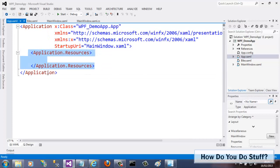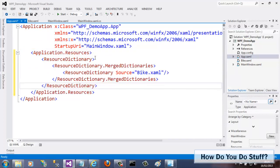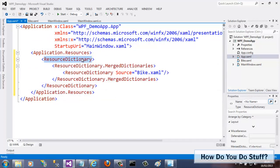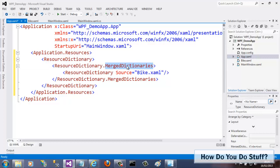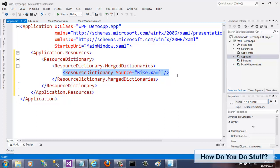I'll just paste in some code that I prepared earlier to save some time. My code contains a resource dictionary section, which itself contains a resource dictionary dot merge dictionary section, which in turn contains another resource dictionary element. This one refers to my file with its source property. It is this line of code that makes resources contained in the file available to the entire app.